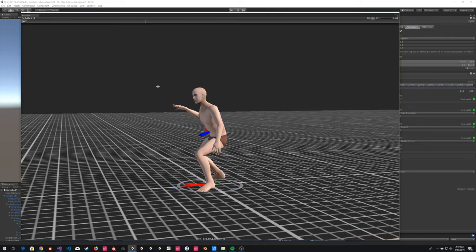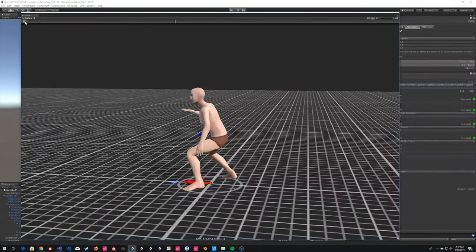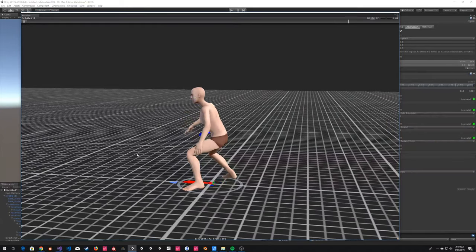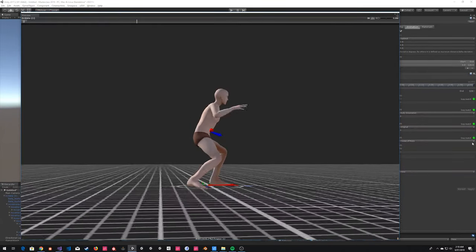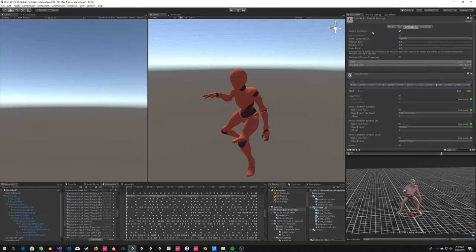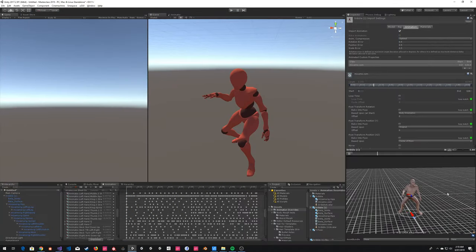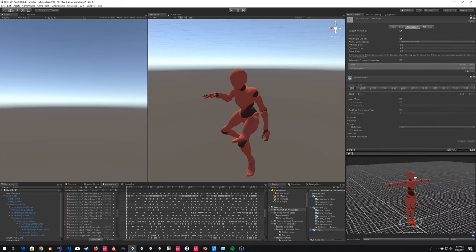We've got this one running on our avatar using the Mecanim translation. Broadly speaking, the gaps on the feet aren't bad — this will do fine. So this animation we can use straight away; we haven't had too many problems. What I'm going to do though is show you some best practices and how to adjust them.